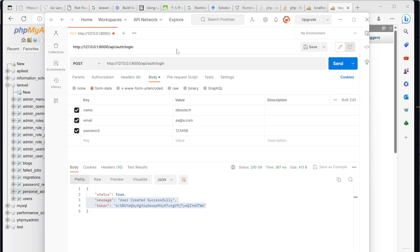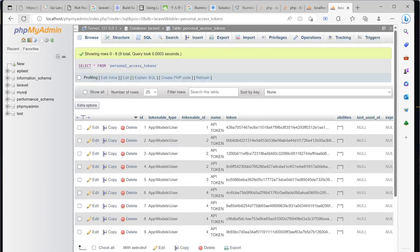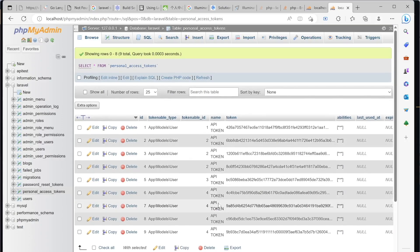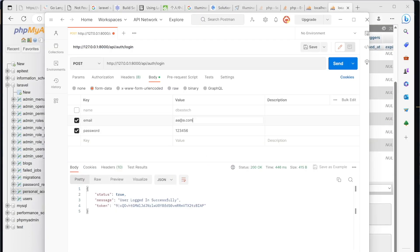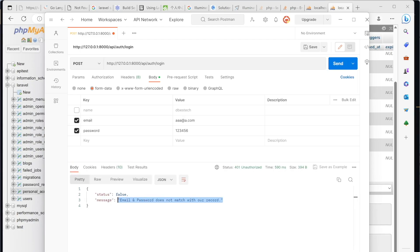For the login endpoint, we only need email and password — no name required. Every time a user logs in, a new token is generated and saved in the database. If you try to log in with a user that hasn't registered, it can't find them and returns an error, which means the authentication is secured.